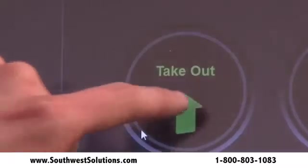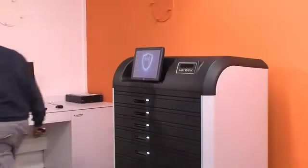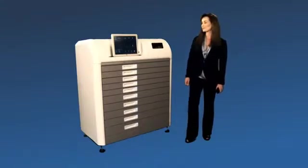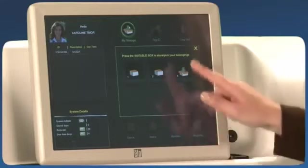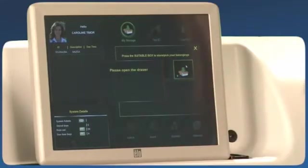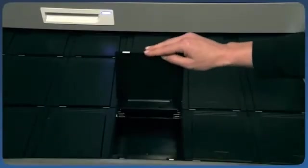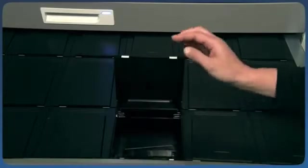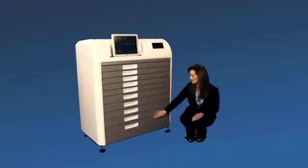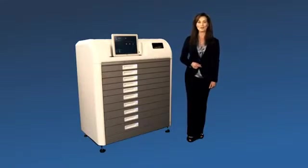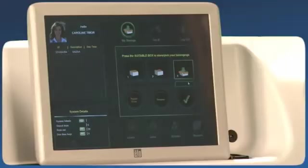You can also set alerts whenever a key has been pulled or returned, so you will have real-time information about your property. For personal use, you can assign a private safe to selected users. Click on My Box and press on the Open Box icon to open the flashing drawer. The system assigns this box on your behalf, allowing you to safely store private belongings. For your convenience, you can write down what you stored for future reference.